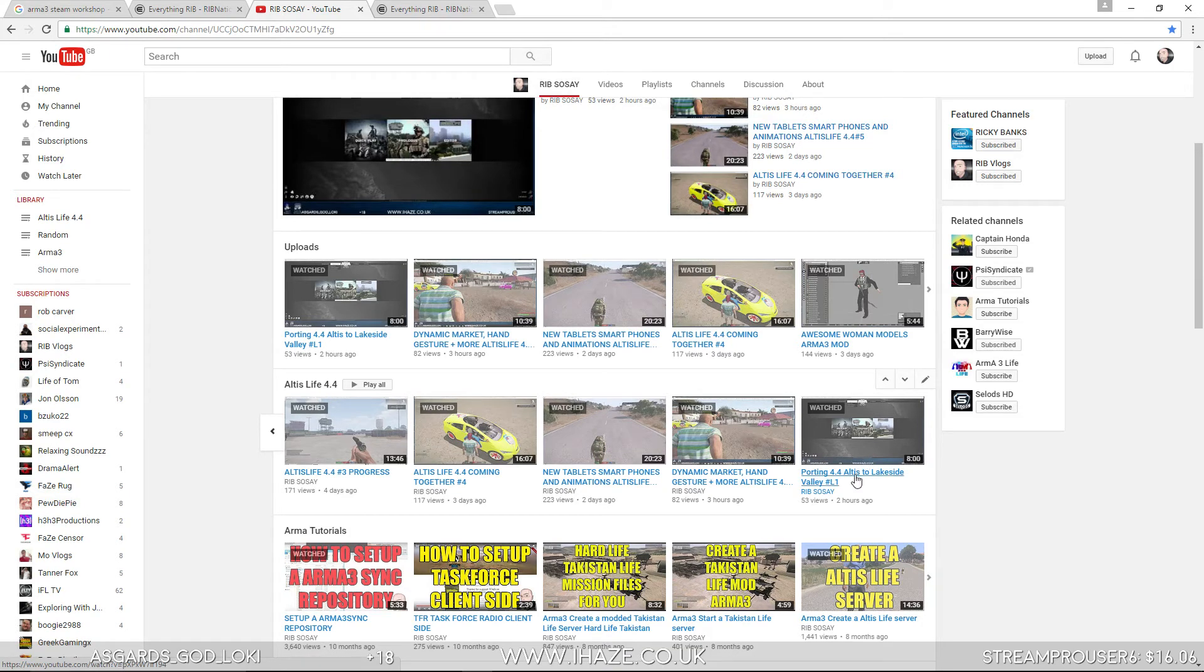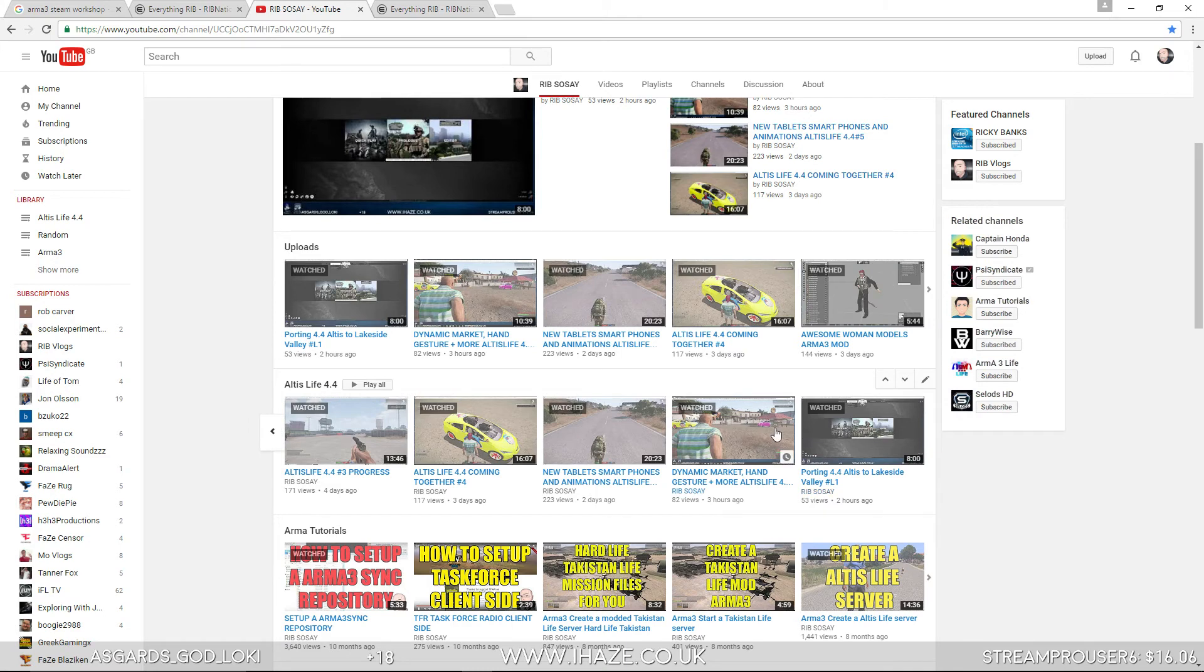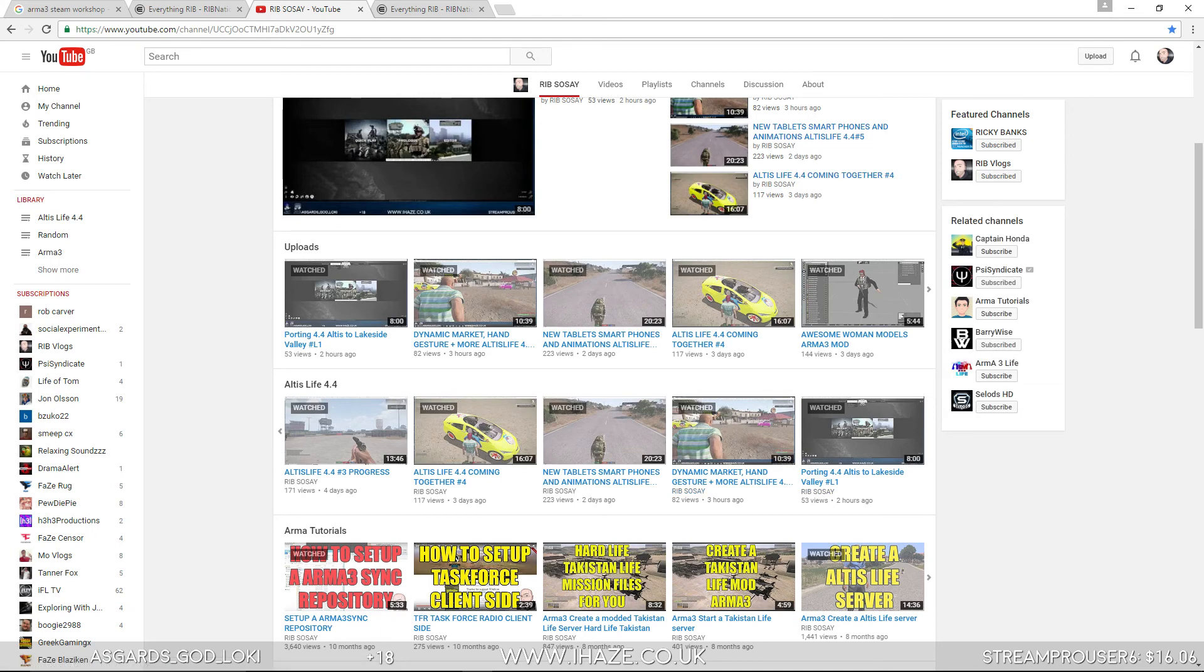So yeah stay tuned, like and subscribe for more content. The lakeside mission building series is on its way, it's already started and the altis life we're in the middle of. So yeah like subscribe peace out see you again.